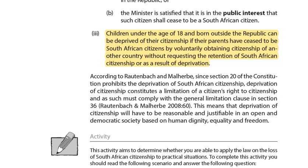Our question says 'deprivation of citizenship in the case of children takes place when' — the answer is one. From the study guide: children under the age of 18 and born outside the Republic can be deprived of citizenship if their parents have ceased to be South African citizens by voluntarily obtaining citizenship of another country without requesting the retention of South African citizenship, or as a result of deprivation.